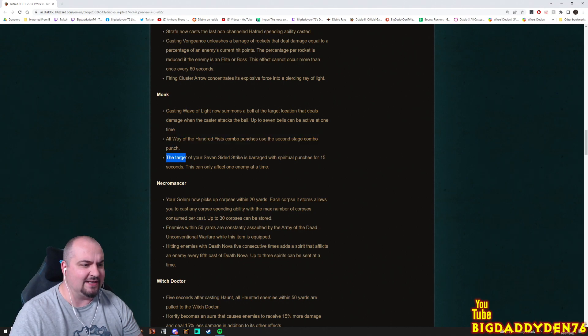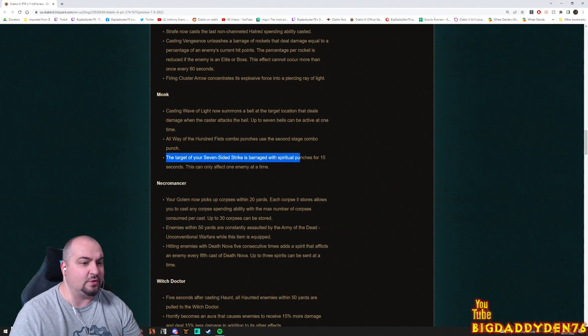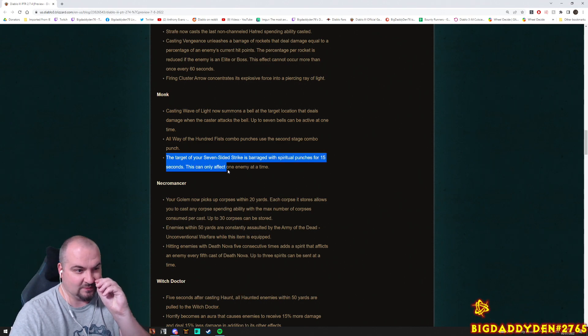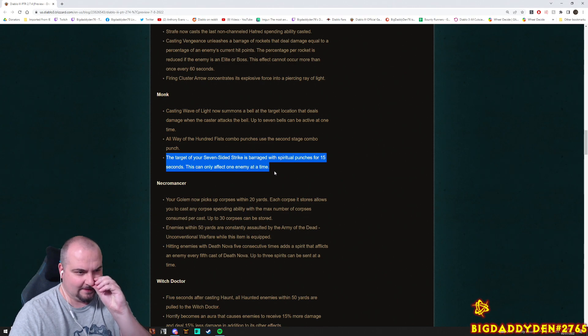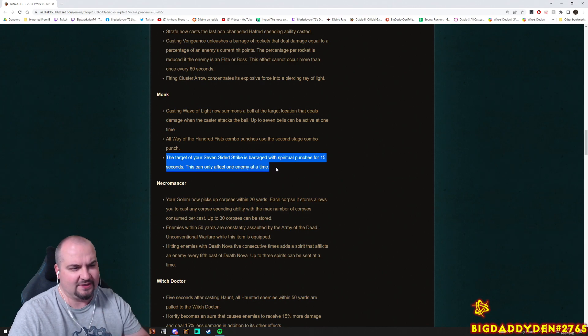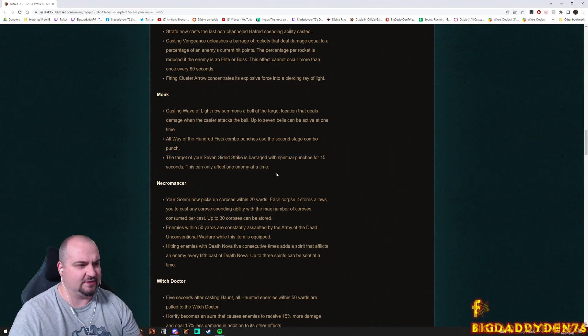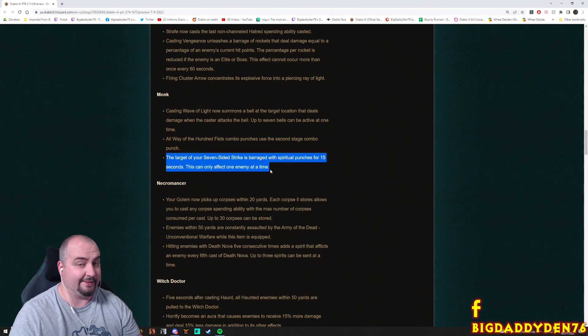The target of your Seven-Sided Strike is barraged with spiritual punches for 15 seconds. This can only affect one enemy at a time. Spiritual punches for 15 seconds, a barrage, lots of punches. Sounds interesting. Could be good for single target? Maybe RGK?